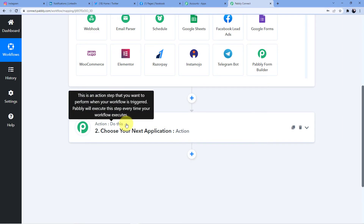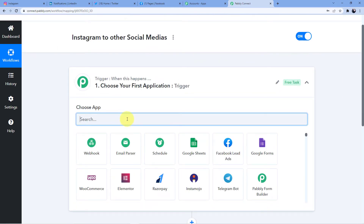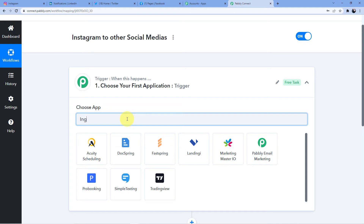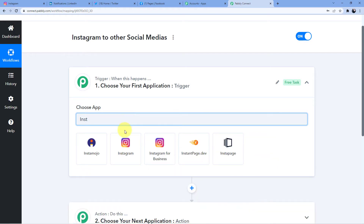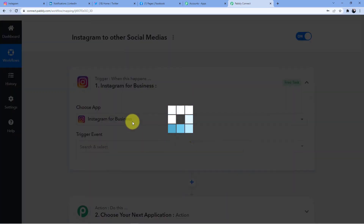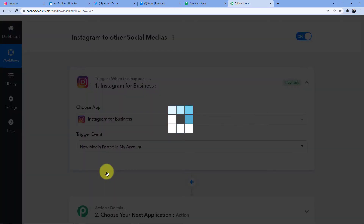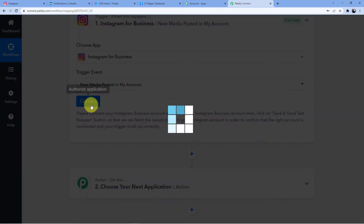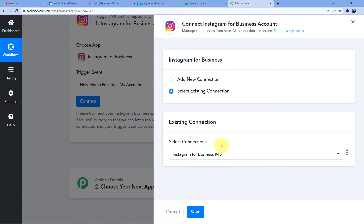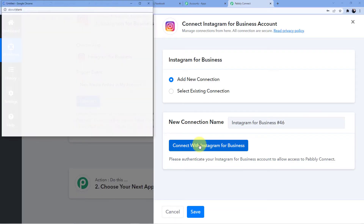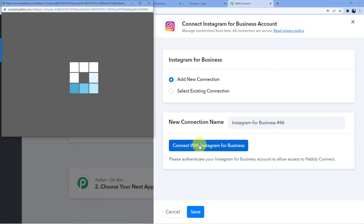So what is happening? We are posting on Instagram. Let me select Instagram for Business, and here select new media posted in my account, and let me connect it. I am going to add a new connection so that you will know how to do this. Just click on connect with Instagram for Business.